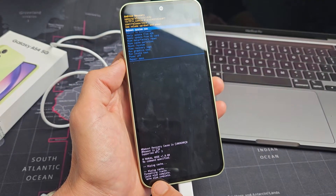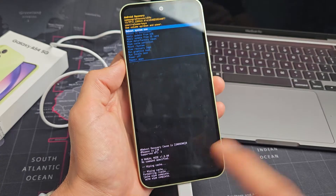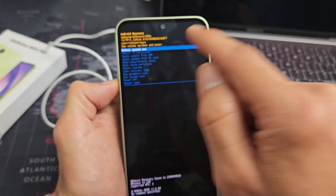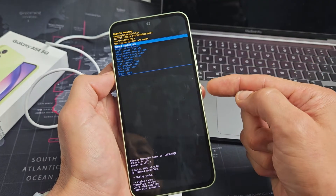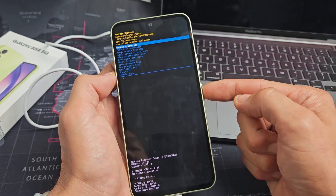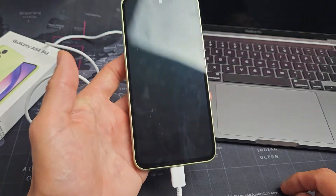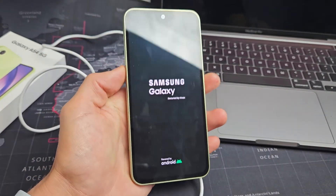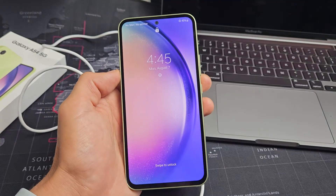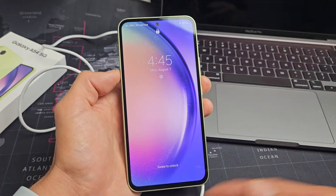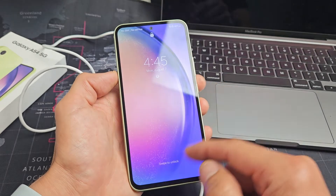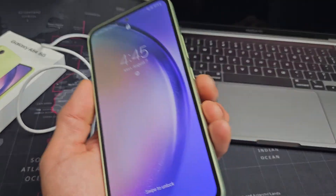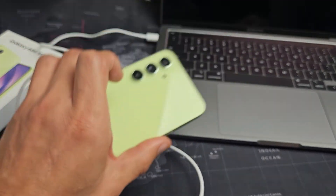And what do you know — wipe or cache wipe is complete. Now it defaults us back up and it highlights reboot system now, and that's exactly what we want. So let's go ahead and reboot. Tap on that power button to select it and just wait for it to boot back up. You can go ahead and unplug it. And there you go — we just wiped the cache partition. If your phone was laggy or slow before, go ahead and see if those issues are resolved. Questions or issues, comment below. Good luck, guys.